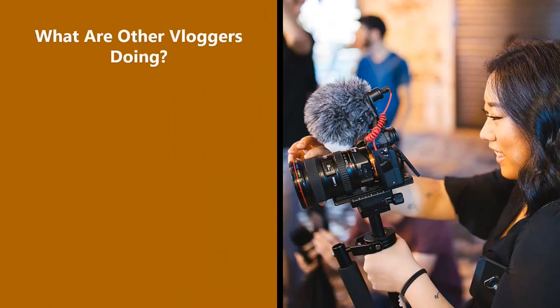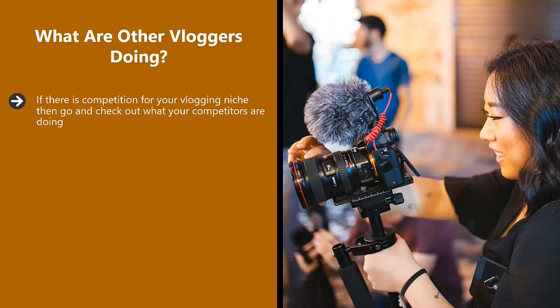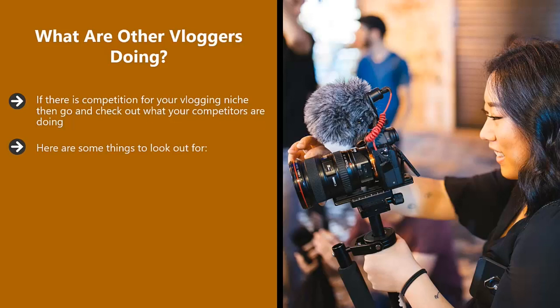What are other vloggers doing? If there is competition for your vlogging niche, then go and check out what your competitors are doing. Take some time out to watch their videos and see what they do. Start with the most popular vlogs and work your way down. Here are some things to look out for.